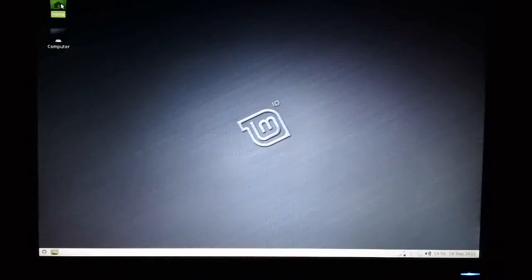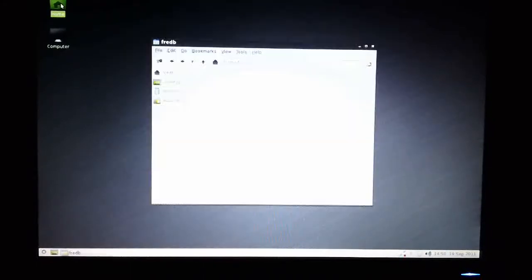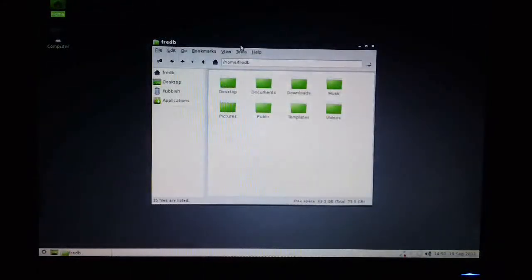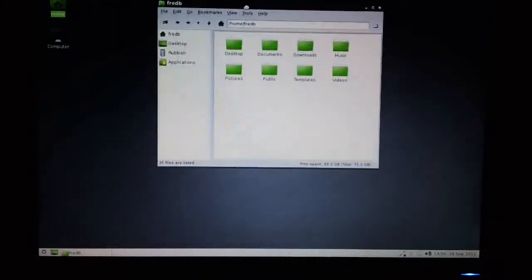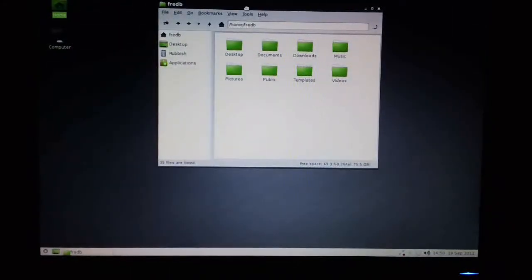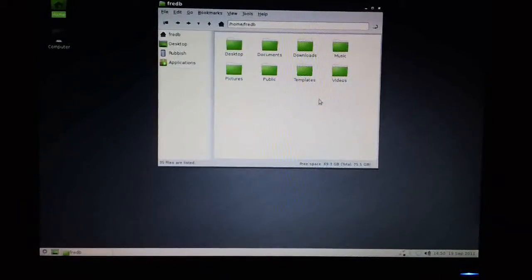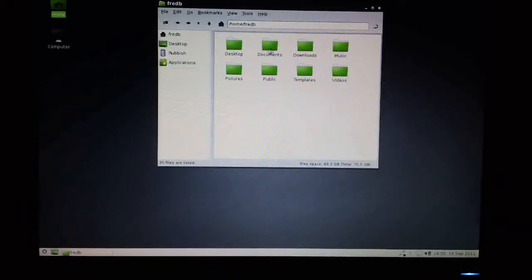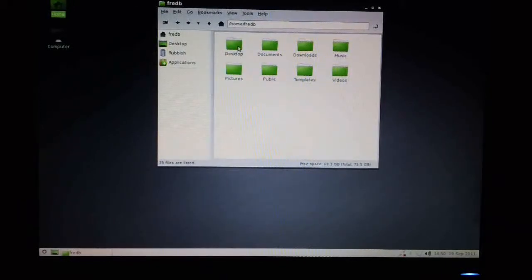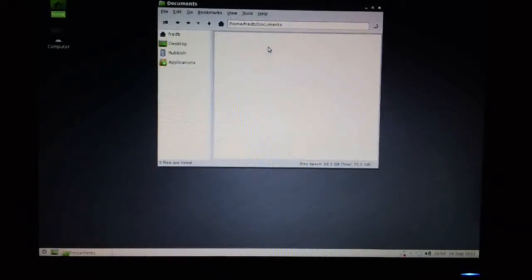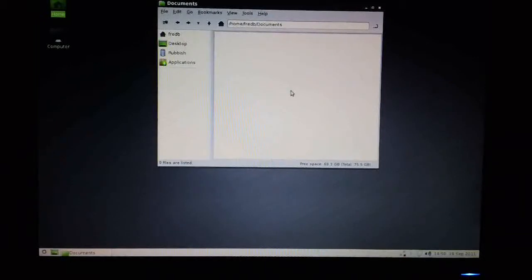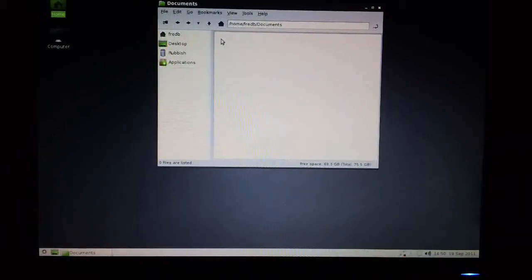So double click on the icon to bring up the file manager. Very similar to other file managers. Just click on the directory in order to navigate down into it. In this case, this is an empty directory.